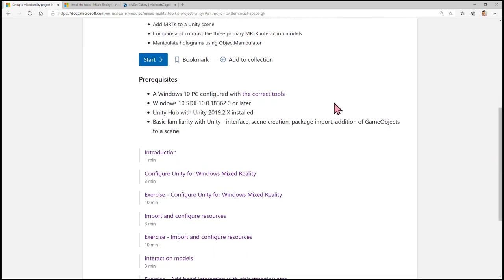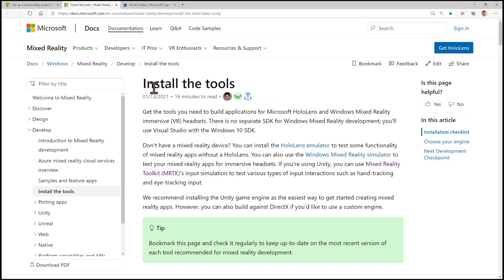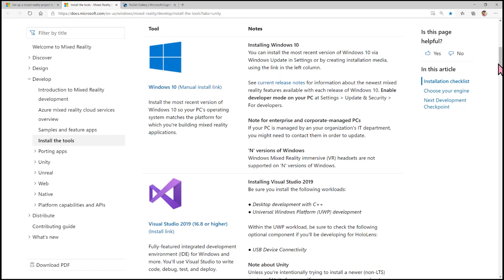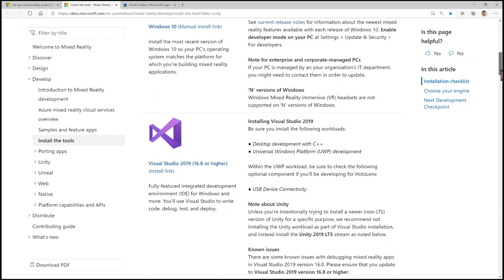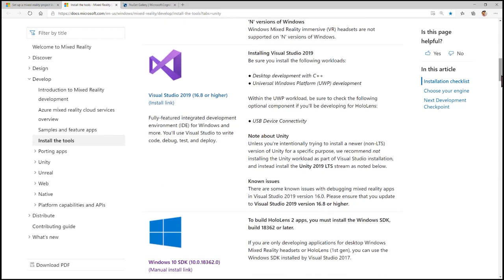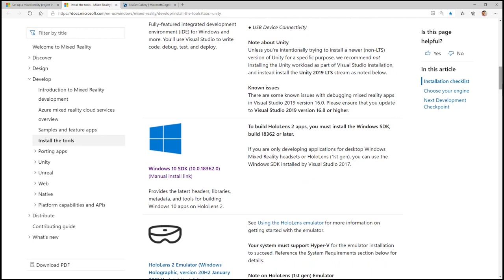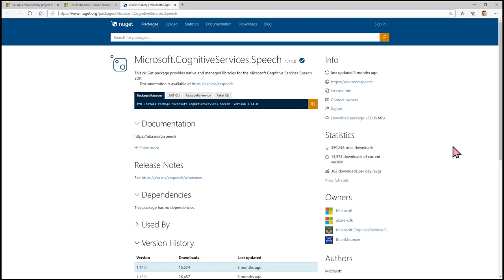One thing that's important here is this link for the correct tools. There are tools that need to be installed before you get started. We list the tools needed here within the installation checklist. The first being Windows 10 — make sure you have that. The next thing you'll need is the Cognitive Services Speech SDK, as this is going to be very important so we can create the scripts over in Unity for the bot.